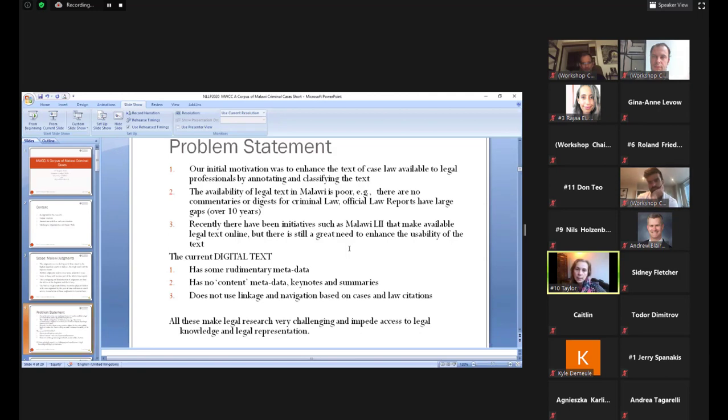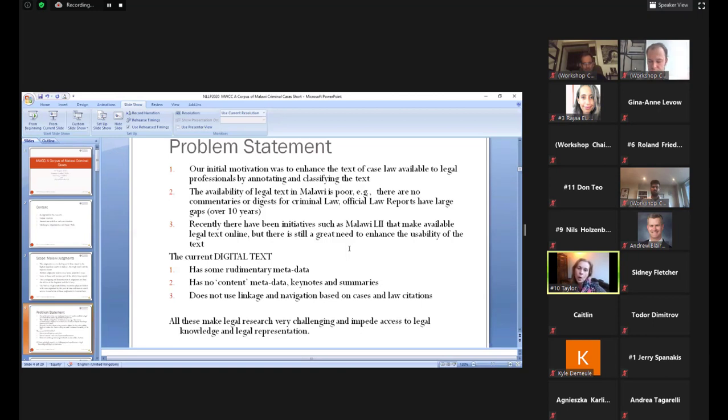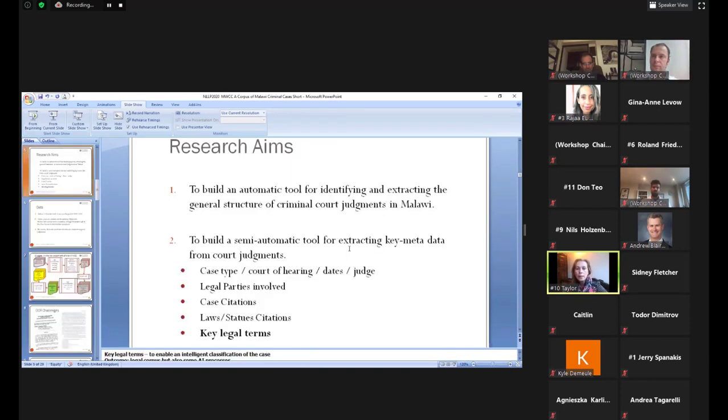They are disseminated and catalogued by the registrar and the library. So typically the library maintains physical folders organized by the year of issue and uses an emailing service by which they send scans of the judgments to various subscribers. These tend to be legal firms. So where we are now. Basically the availability of legal text in Malawi is poor, although there have been some breakthroughs in terms of making this text available online, like Malawi Lee.